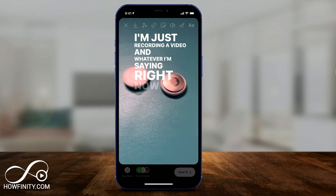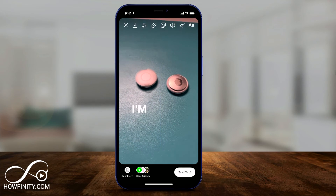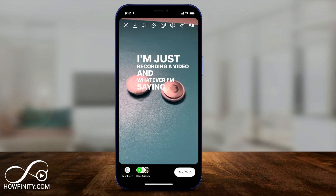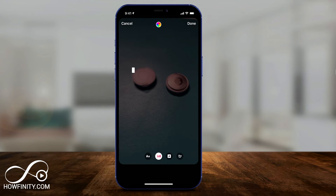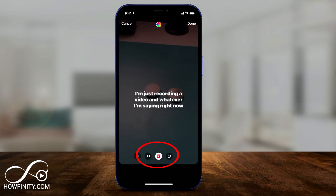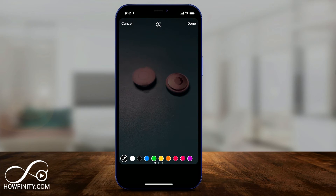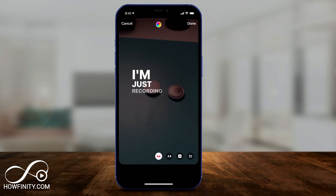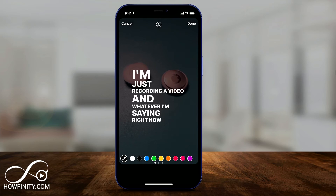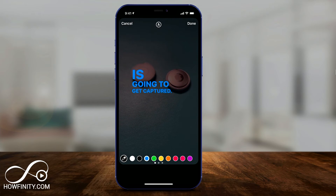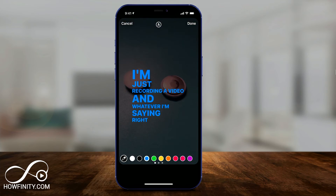The nice thing about it is you can actually move it and place it somewhere else. You can also tap it and change the style of the caption on the bottom and the color on top. If you select the color on top, you can select a different color from the bottom menu.